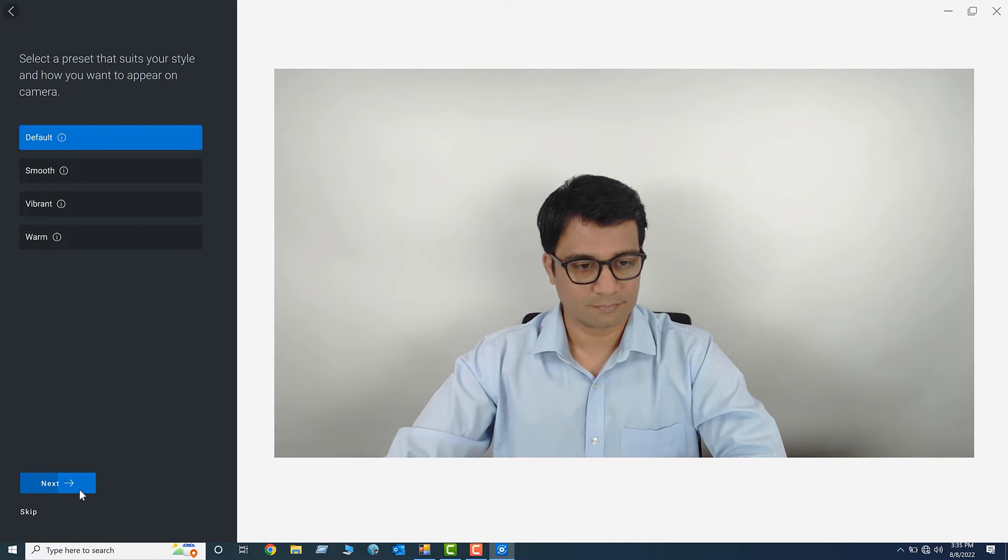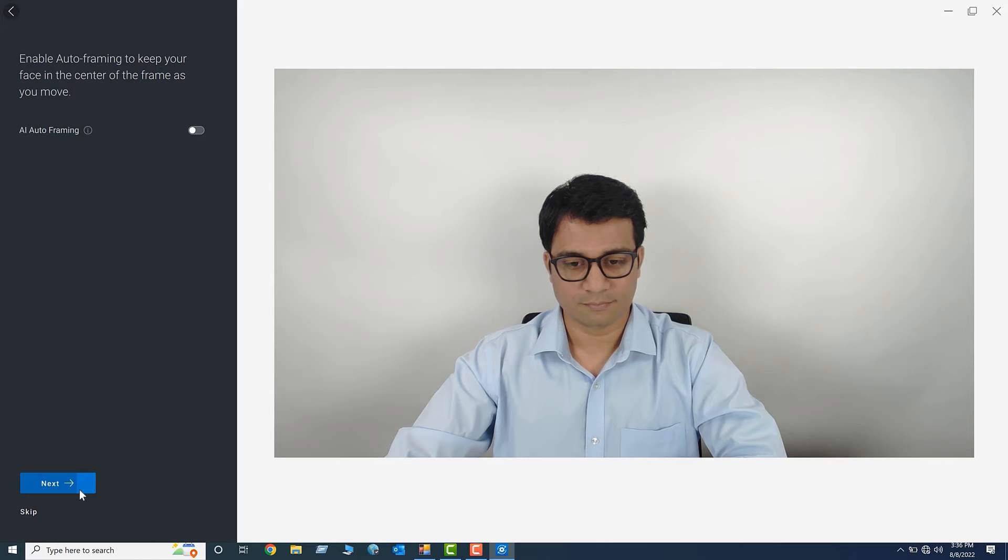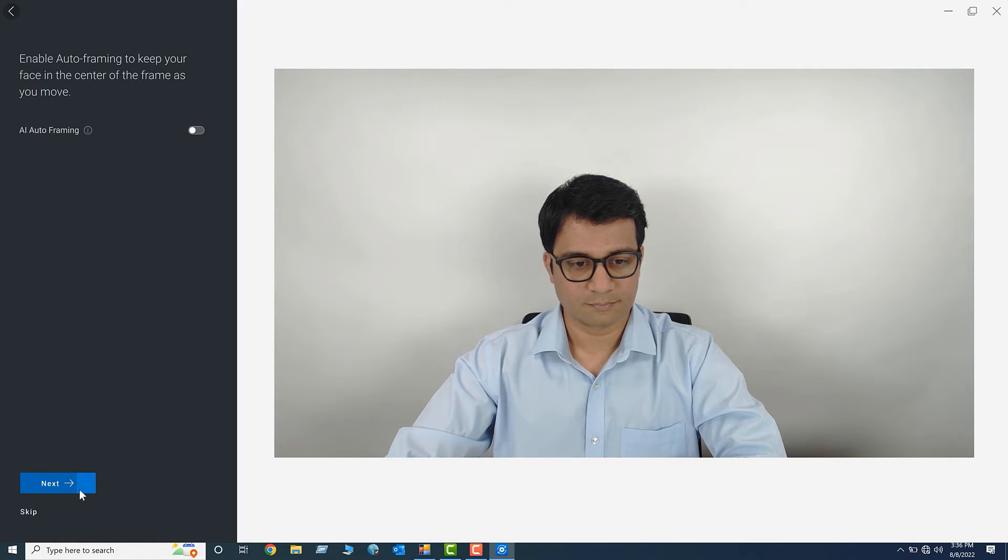And then click Next. You should see a preview of the presets in effect on the right panel.